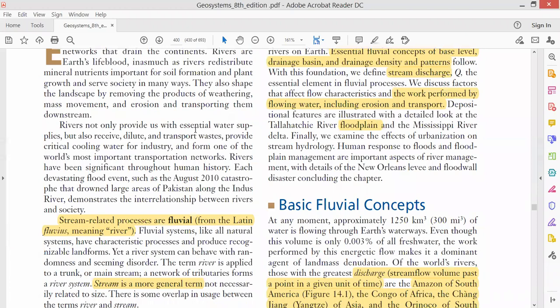This chapter is about rivers. When we study rivers, there are some main basic concepts related to river systems that a physical geography student must know. The first concept is 'fluvial.' Fluvial means related to rivers — so technically, in physical geography, the term fluvial is used for anything river-related.